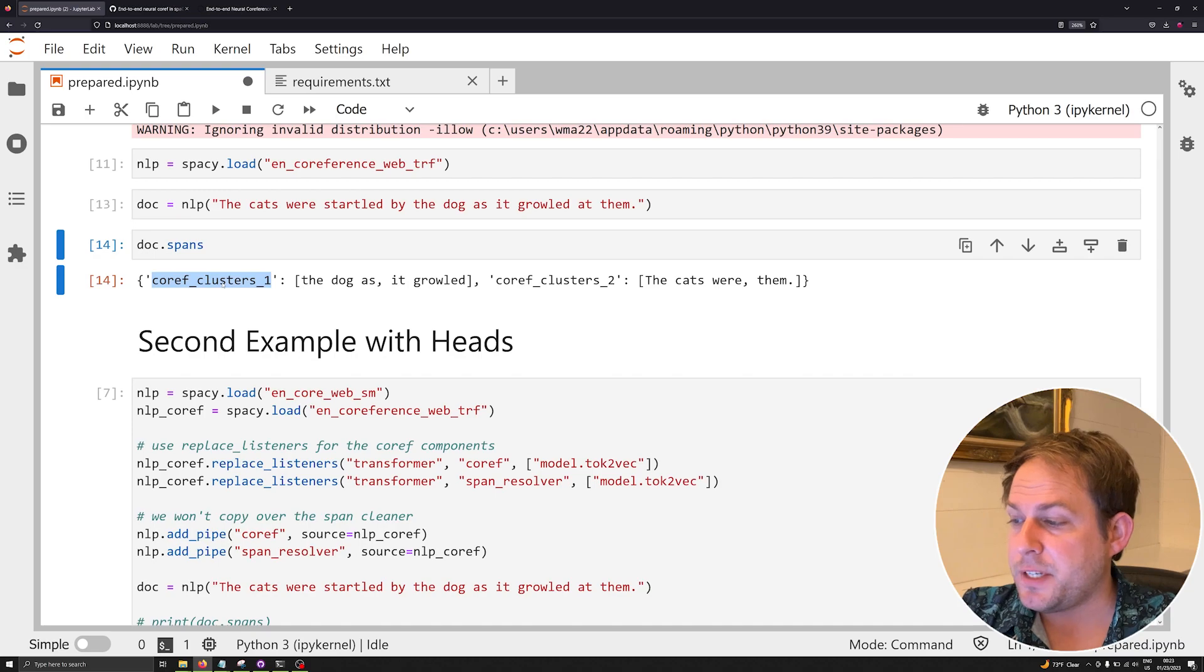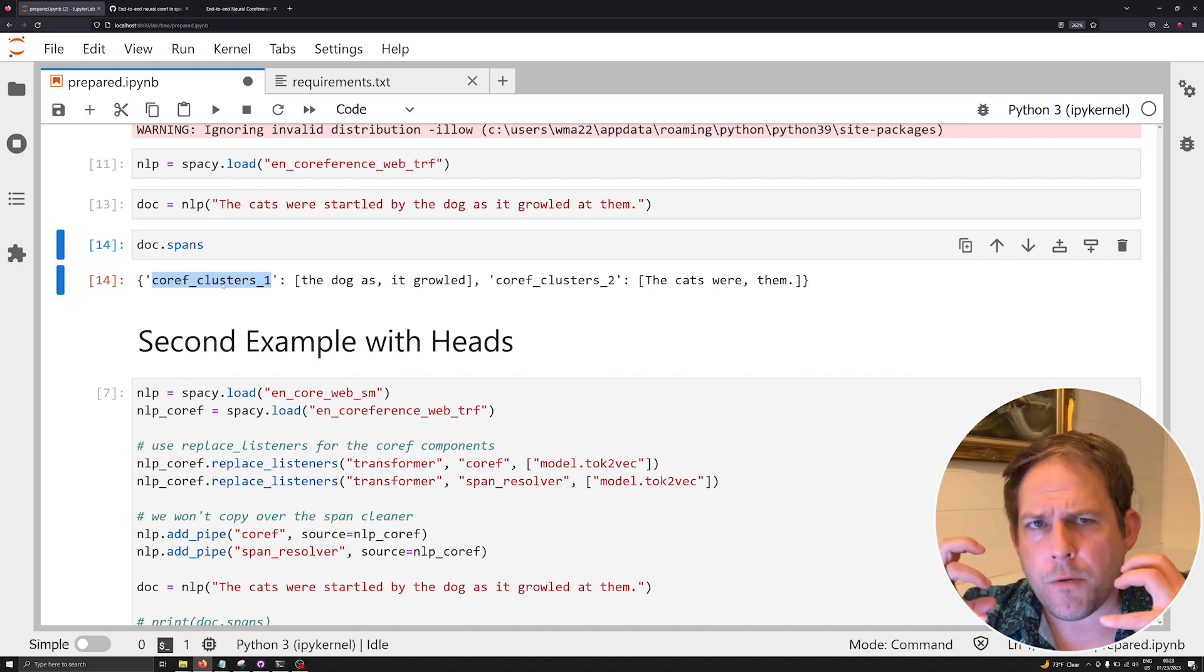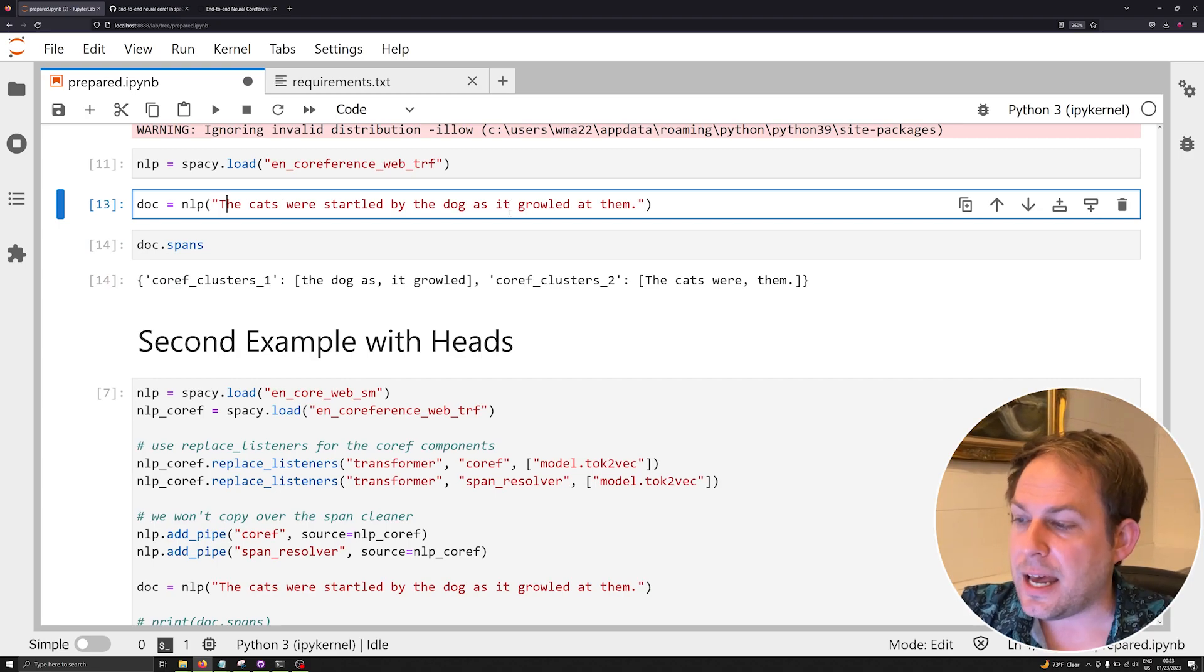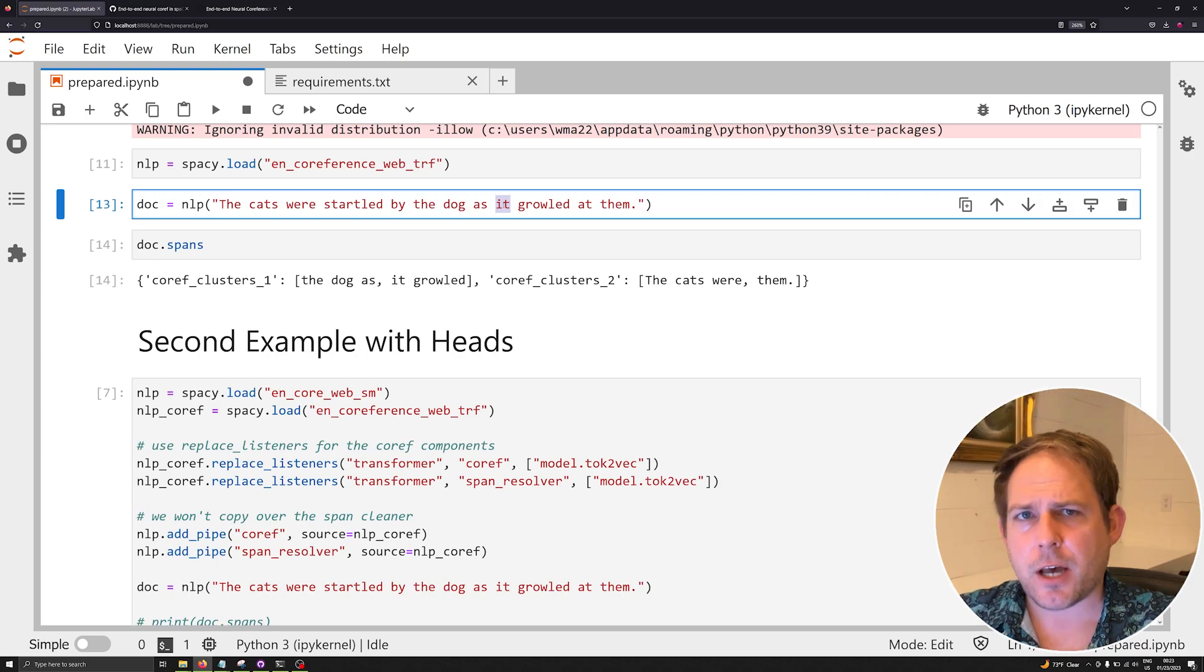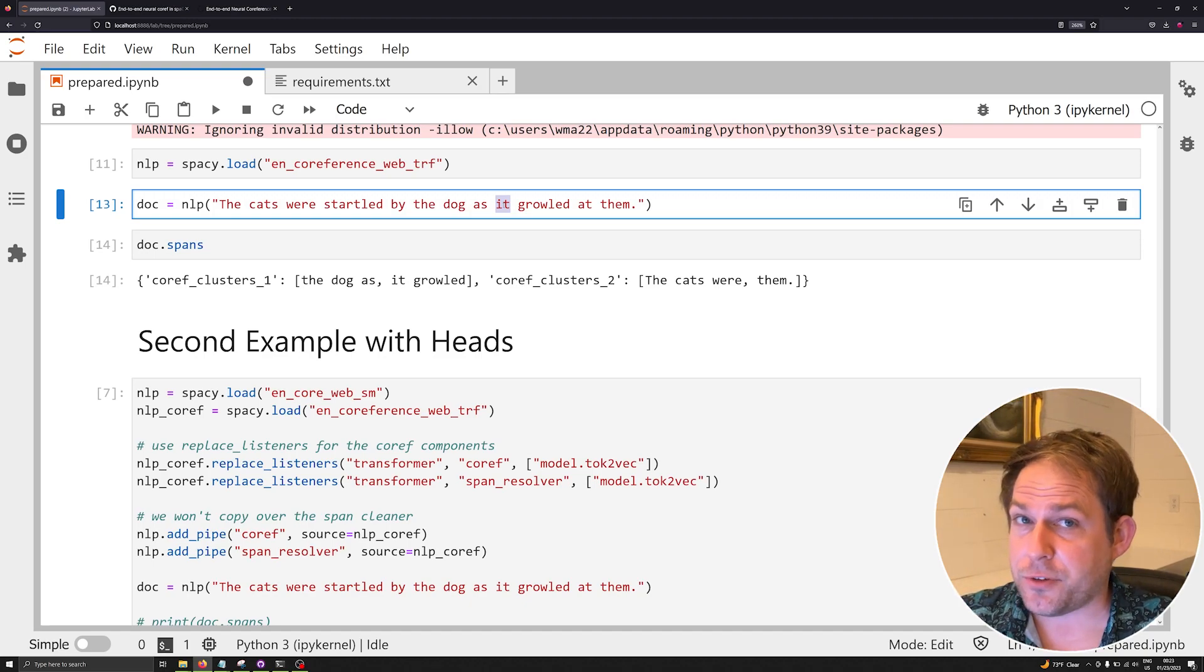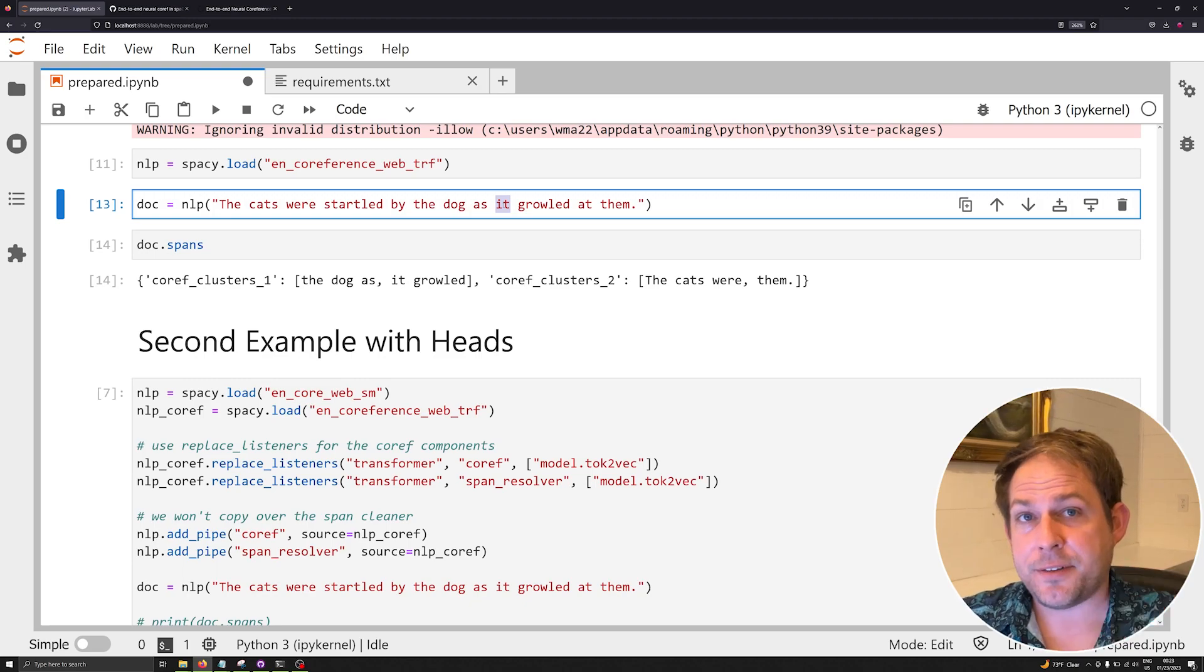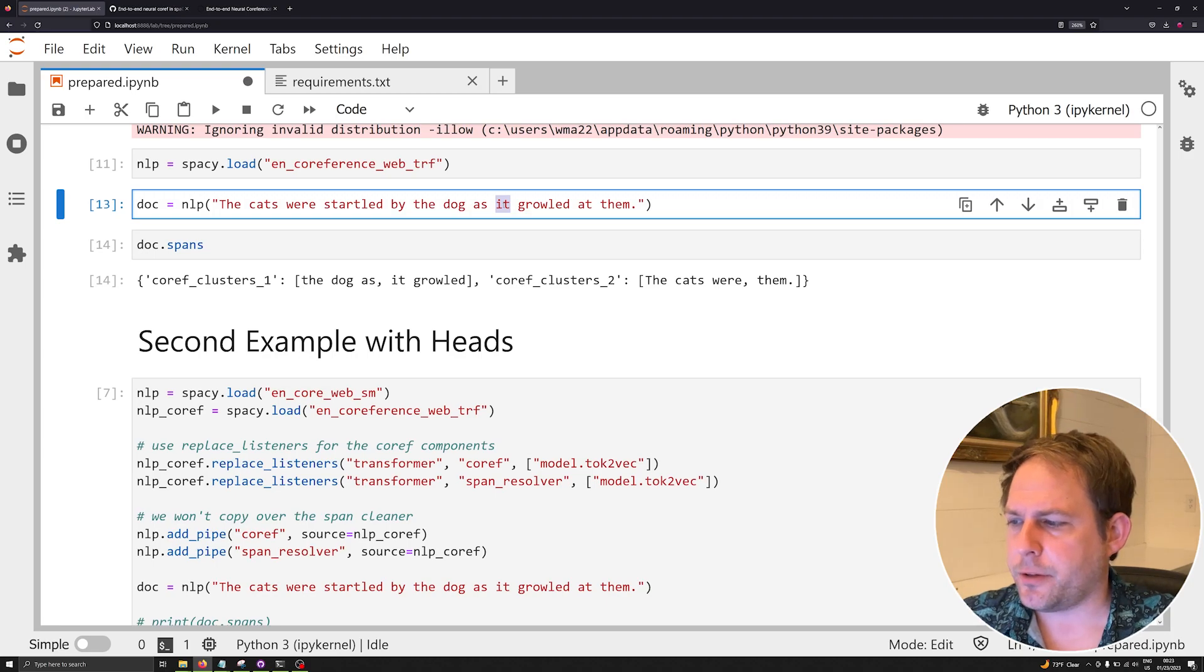In our text, 'the cats were startled by the dog as it growled at them.' This is kind of a complex query for this model to actually be able to figure this out. It can point to two different antecedents potentially, but not really, because cats is plural and dog is singular. 'It' is a pronoun that points to an antecedent or a reference point that is by default going to be singular.